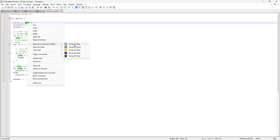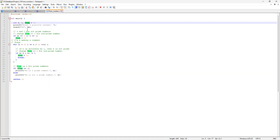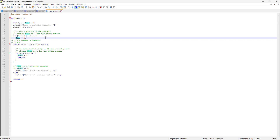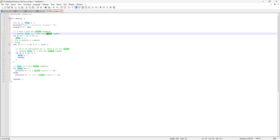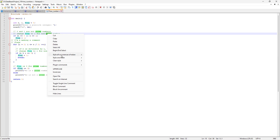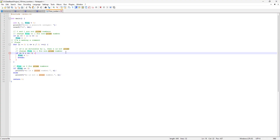For example, I'm going to select the first style. Now if I click anywhere in the file, all instances of 'flag' are highlighted in cyan. Then I'm going to highlight another word — 'prime' — which also has many instances. This time I'll use the second style. Now we have different highlighted words: 'flag' and 'prime', each with a different color.